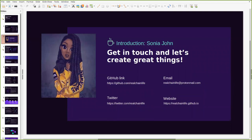I am also at RealtrainLife on all major platforms - GitHub, Twitter or Telegram if you want to have a look at the rest of my previous work or just want to reach out to me. If you prefer email, you can just email me at RealtrainLife at ProtoMode.com. Get in touch and let's create great things.